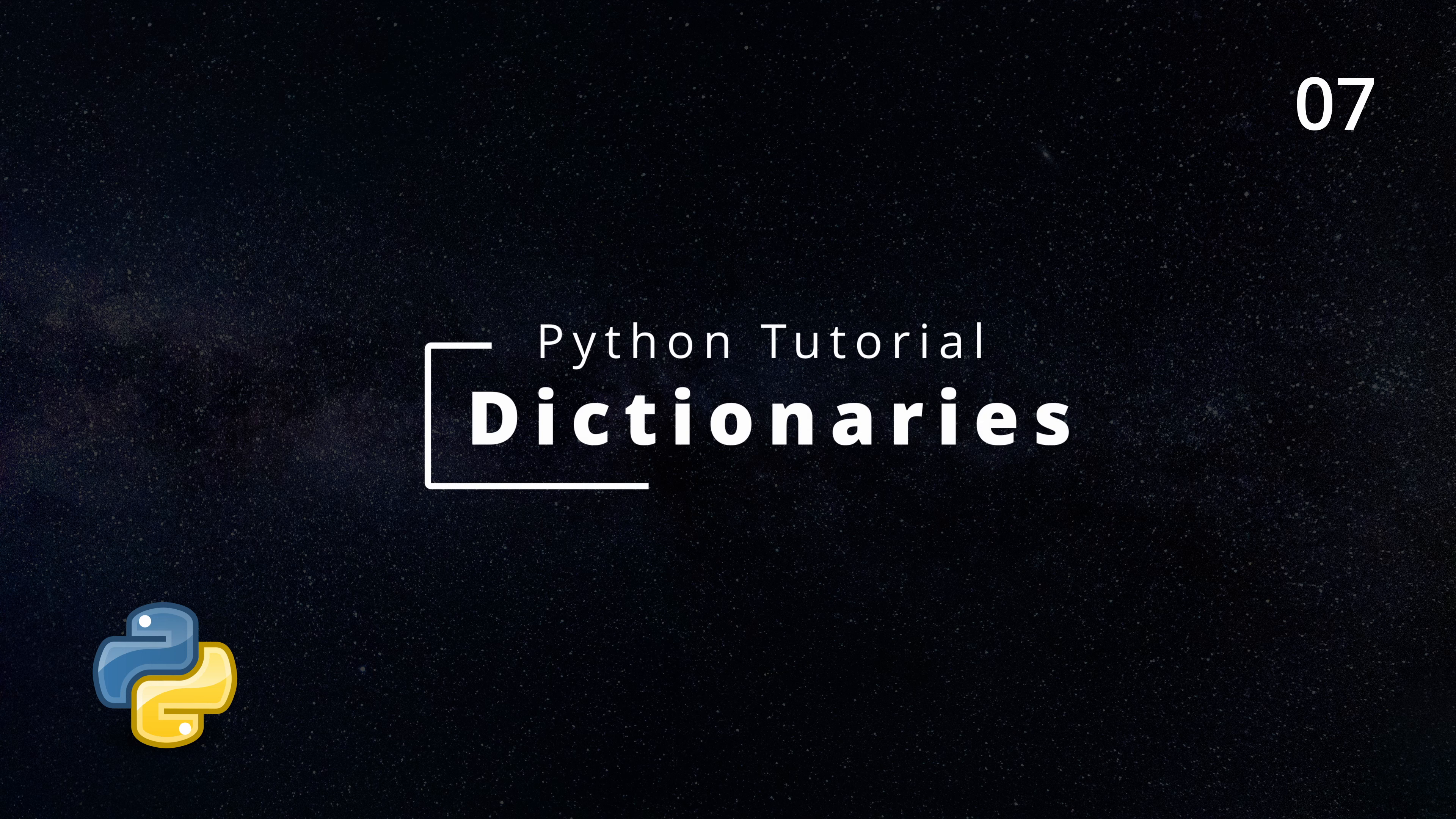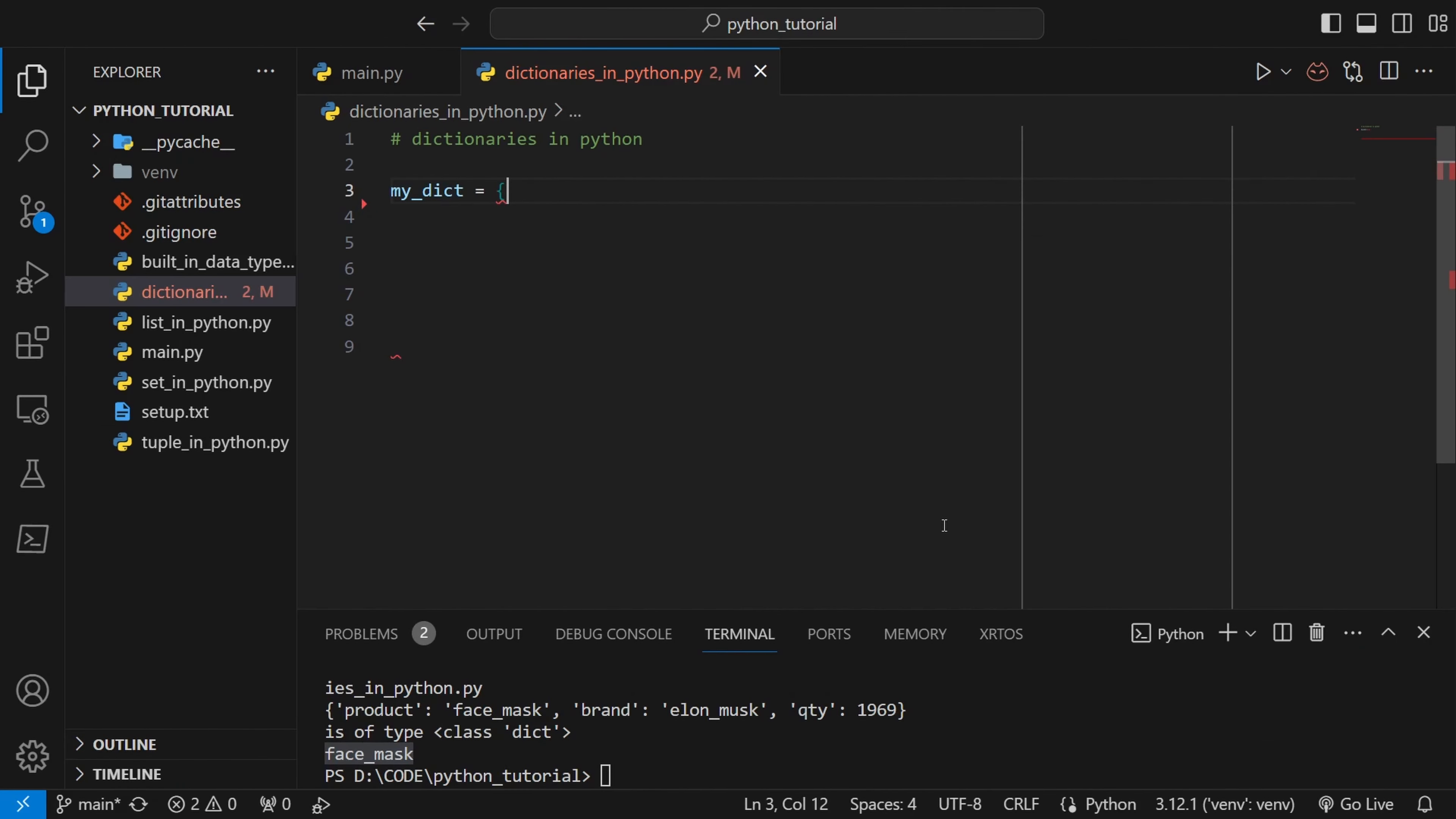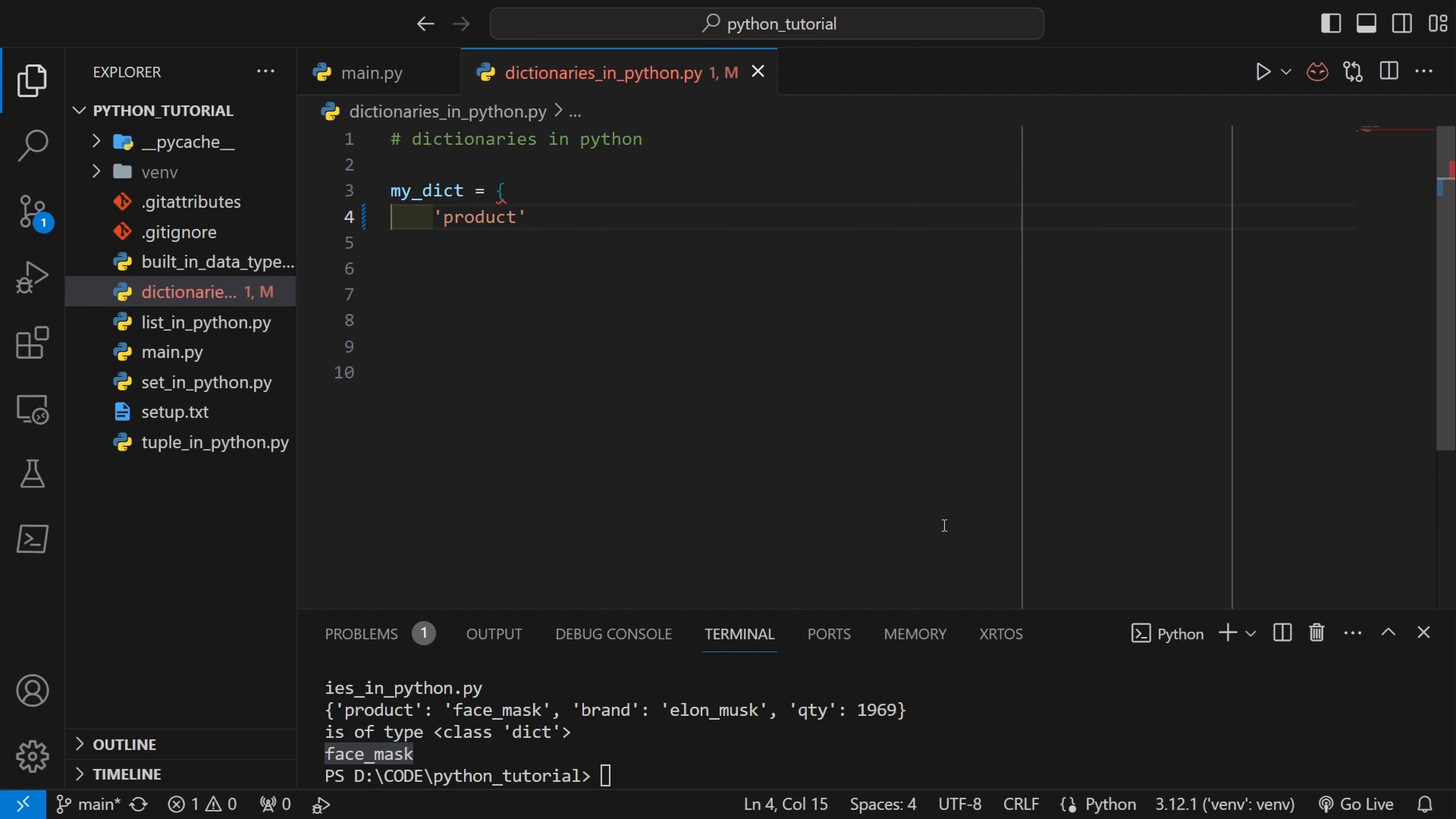So this time we'll learn about dictionaries in Python. To define a dictionary we have to use the curly brackets and inside that we have to write the items in a specific manner.